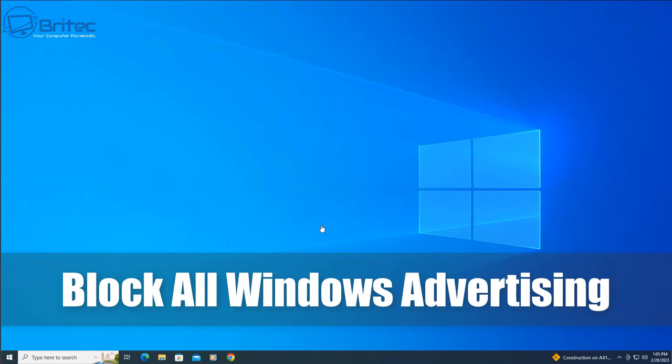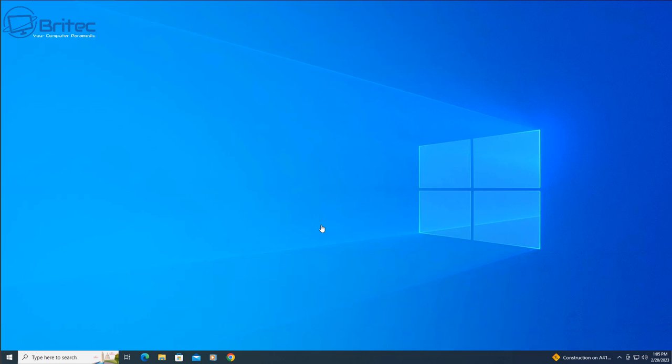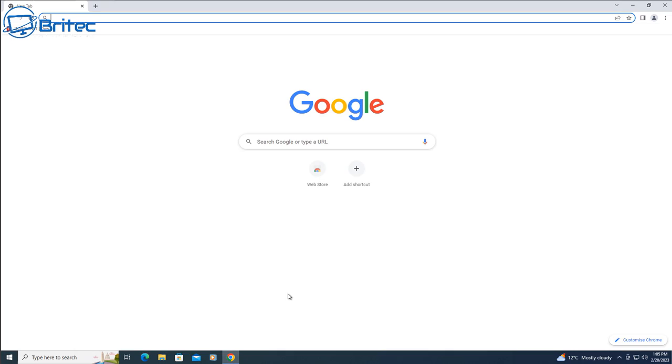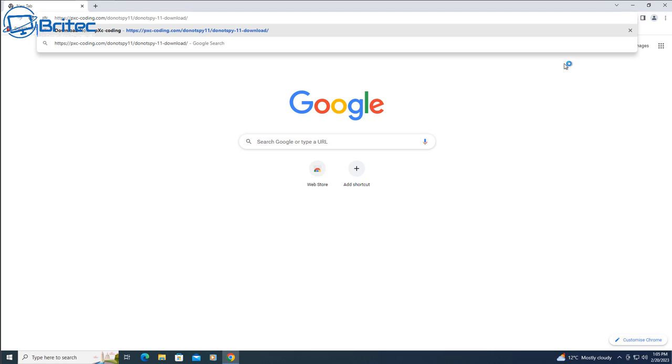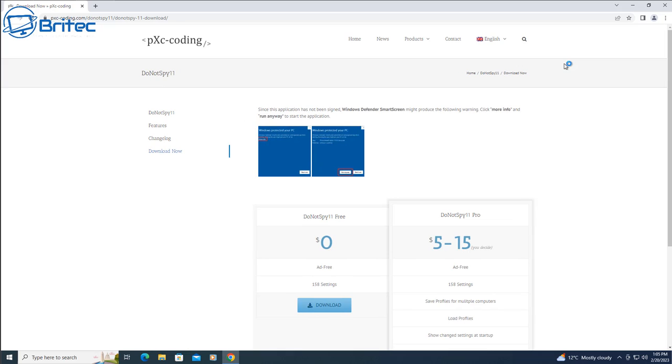What you guys got another video on how to block all Windows advertising. Now in Windows 10 and Windows 11, there is advertising bundled in the actual operating system. This collects information of all the places you go and all the things you do and sends it back to Microsoft. So if you want to disable all of this, I'll show you how you can do it in this video.